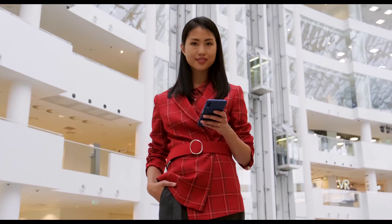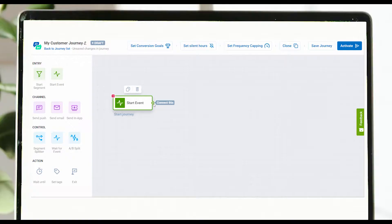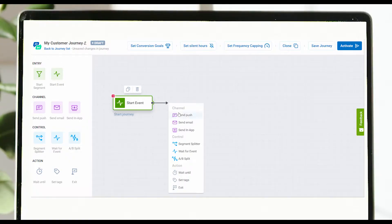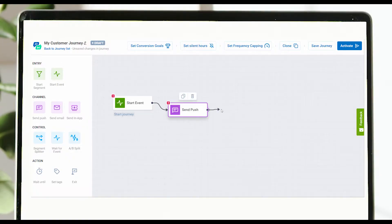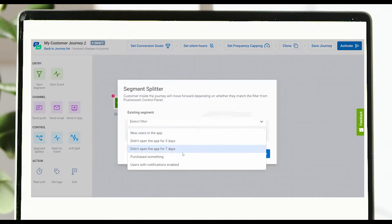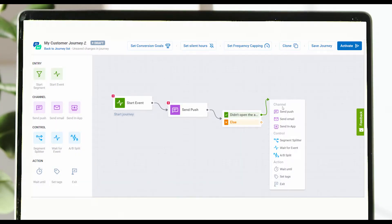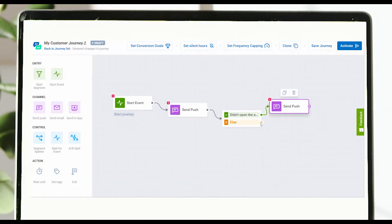Each customer can receive your marketing message when it's the most relevant for them and the most beneficial for you. With PushWish Customer Journey Builder, you can set event and time-triggered communications easily and efficiently.